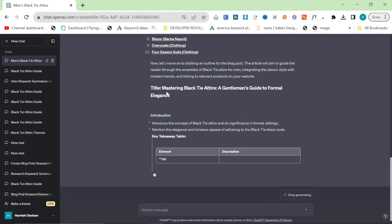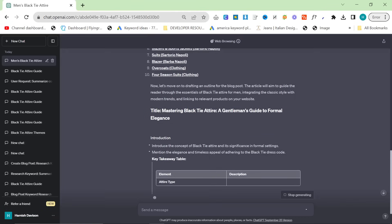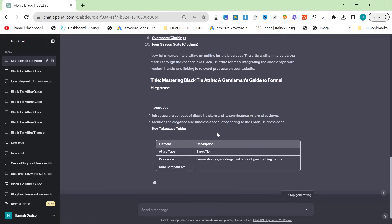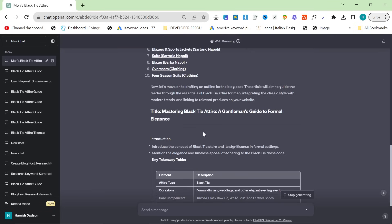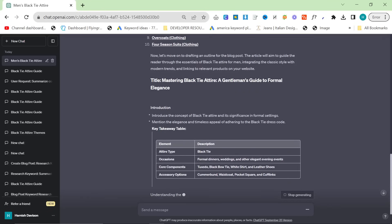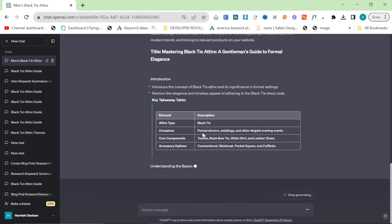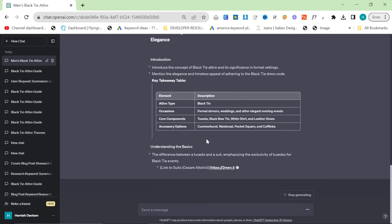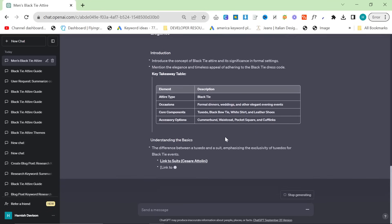You can now see it is writing an article and it is going to be formatted in such a way that it should rank on Google. We're just going to leave this and see what it comes up with.